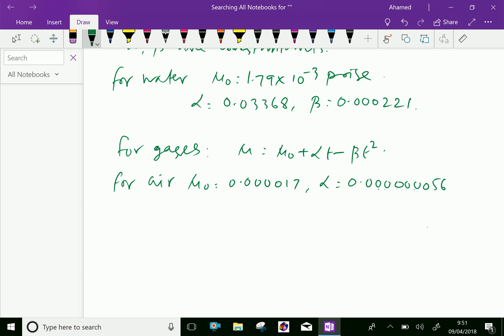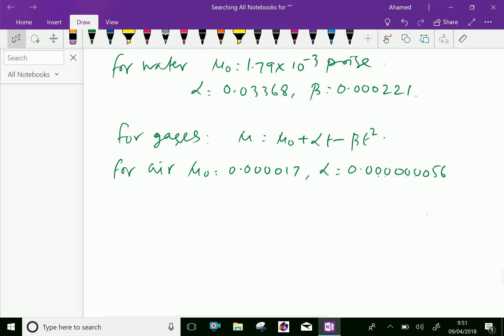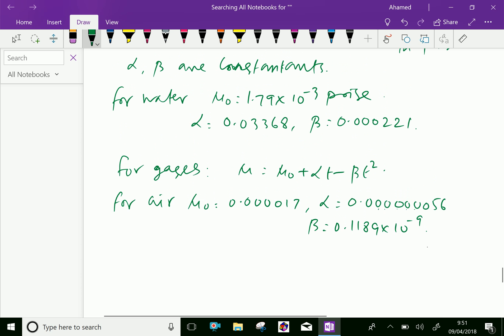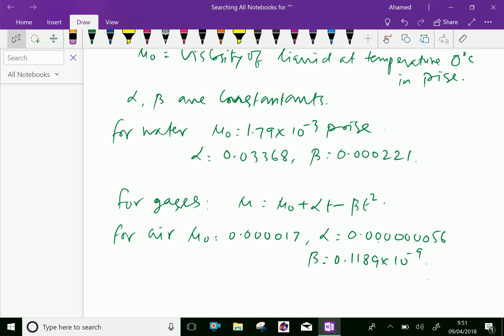And beta equals 0.1189 times 10 raised to minus 9. This equation is useful to find the viscosity of liquids and gases when a particular temperature is given. Please subscribe to our YouTube channel.